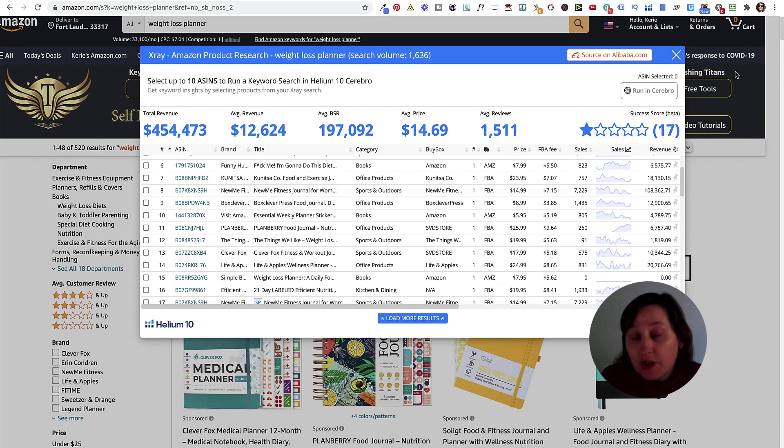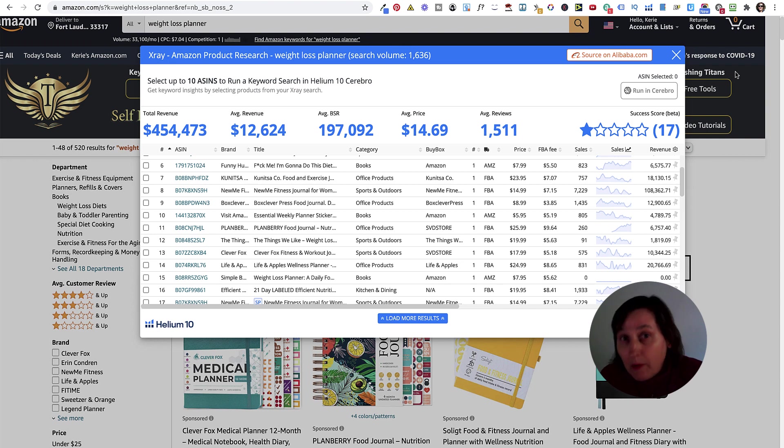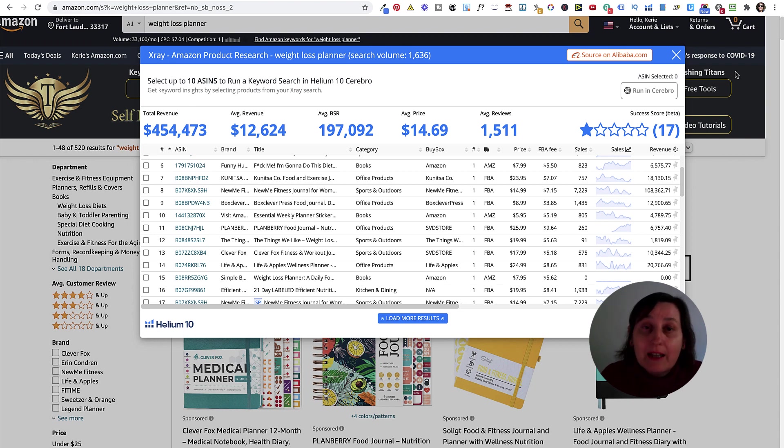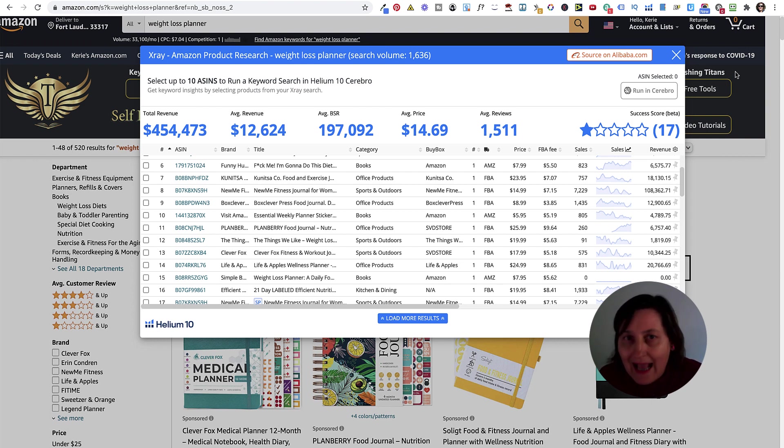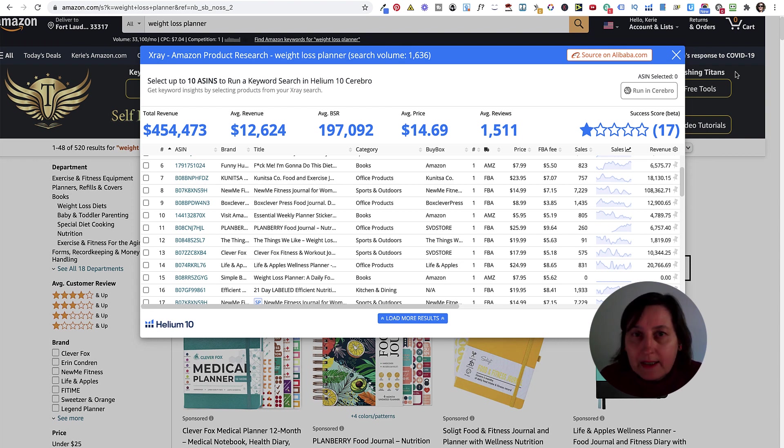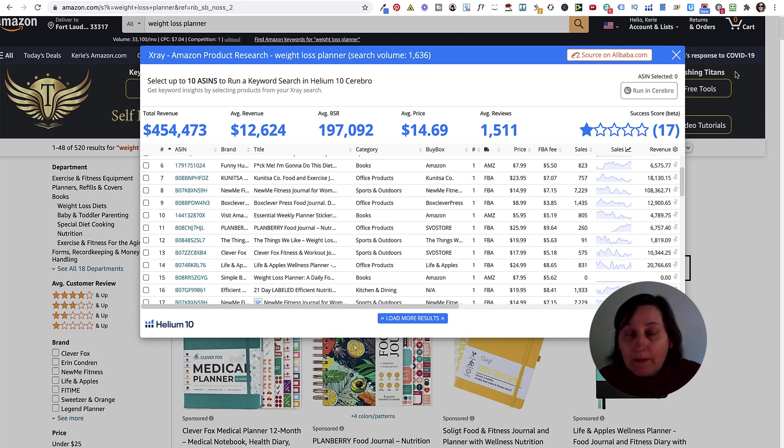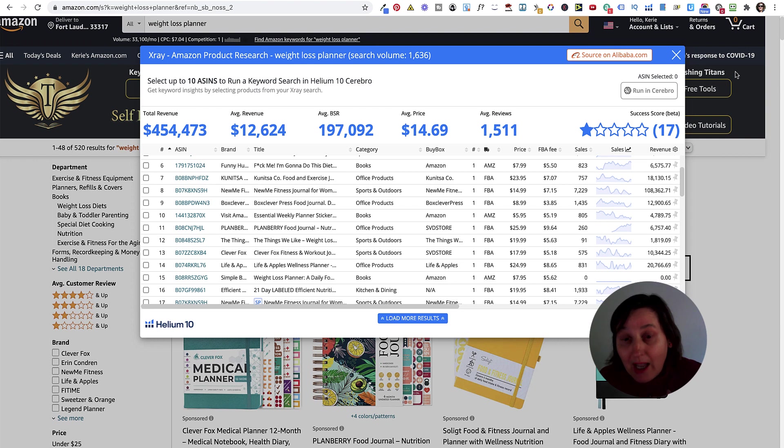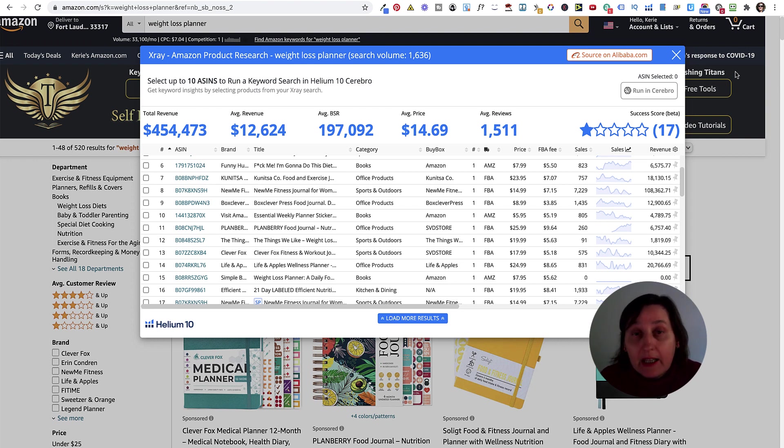The problem with the free version is you can only use two ASINs a day. But the beauty is it can be any product across the Amazon range. Also, you can only run one ASIN at a time, unlike the paid version where you can run up to 10 ASINs at once, and you can run as many ASIN checks in a day as you need to.